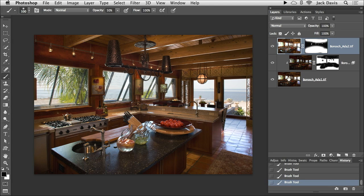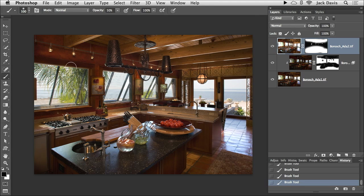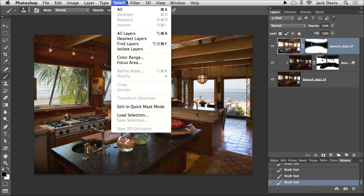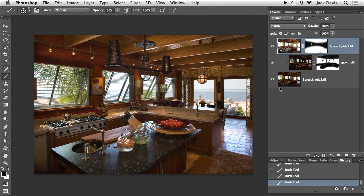I actually could have set up those middle tone values that I'm using as the base — I could have done some more changes to it. But at this point, since the shape of my tone is basically the way I'd like it, I could then take it into my Adobe Camera Raw.